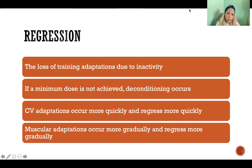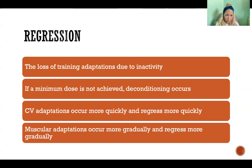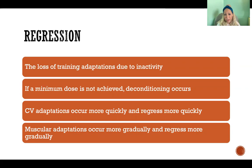Regression: if you take some time off from whatever training you're doing, you will lose the training adaptations you gained, because now you're being inactive. So we want to keep training — whatever type it is — because we will regress, decondition, and lose the benefits we've gained. Even if you've adapted and aren't improving anymore, it's still better to keep doing the same thing to avoid regression than to stop.